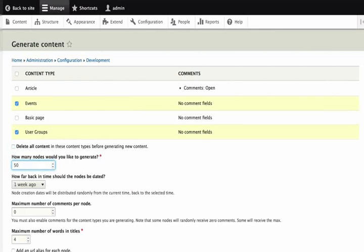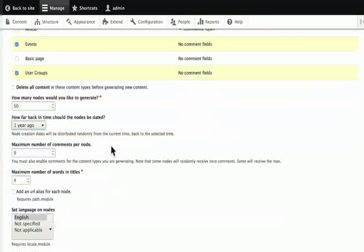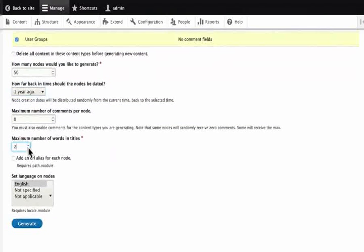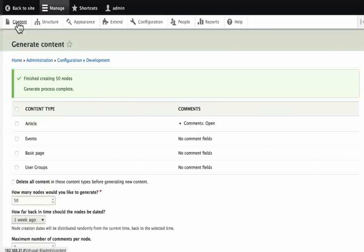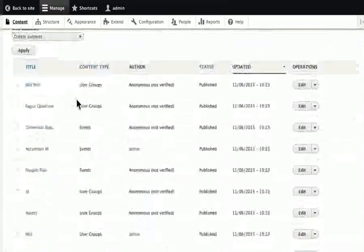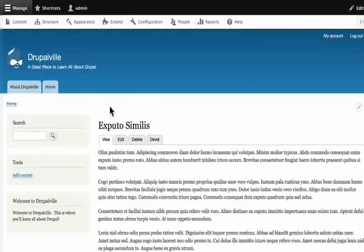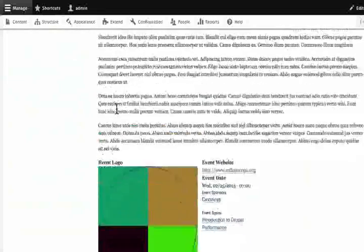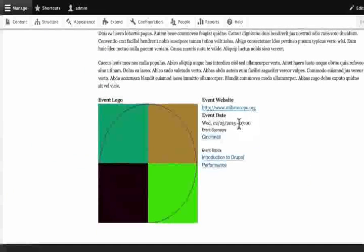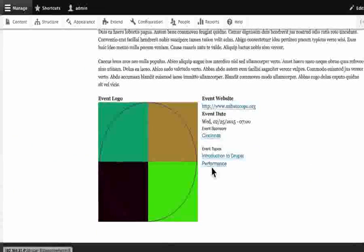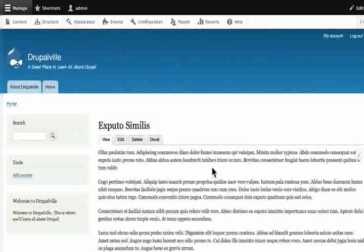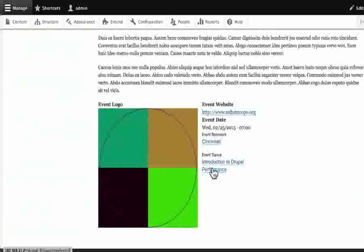Let's generate 50 nodes. Go back a year. We don't have comments on our nodes. Change the maximum number of words in title to 2 — if you don't do that, this will generate a lot of long lorem ipsum text. Click Generate. Immediately, we get a success message. To find out if it worked, click on Content. Here's a list of new nodes — half events and half user groups. Click on any one and we will see that Devel has generated a lot of text in description, an event logo, a fake event website, a date, has chosen one of the user groups as sponsor, and has selected some of the event topics. We can now do our layouts, our views and all the other things that we need to do with our site. Devel has helped us to save a lot of time by generating fake content.